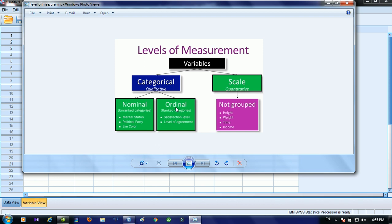One thing to note is that most of the time students remain confused while selecting a proper measure. When they select level of agreement, for Likert scale questions, they select scale, which is incorrect.